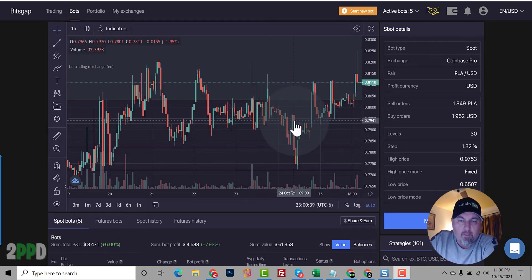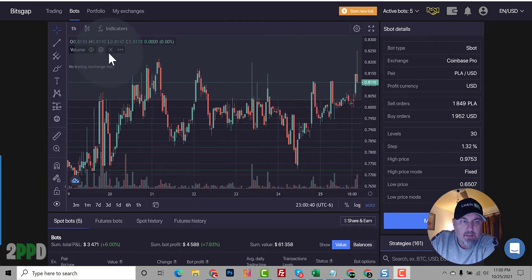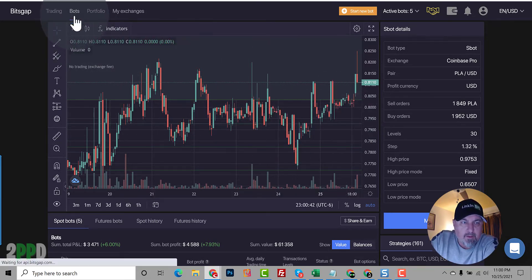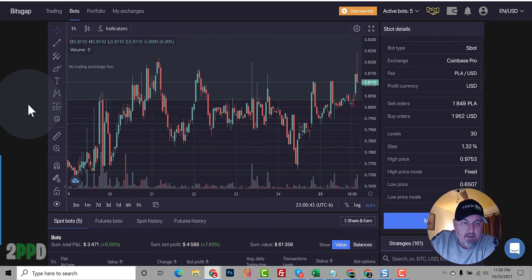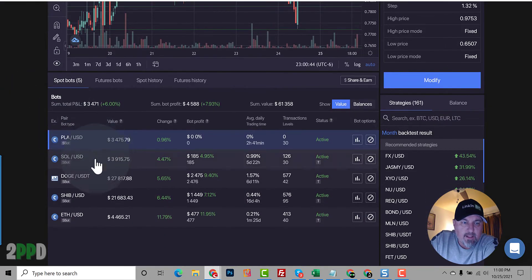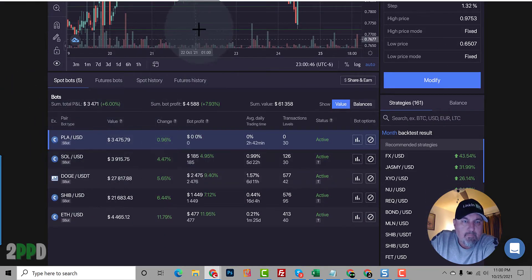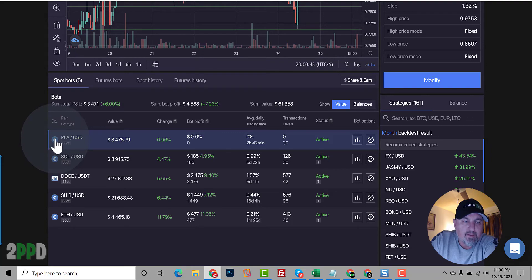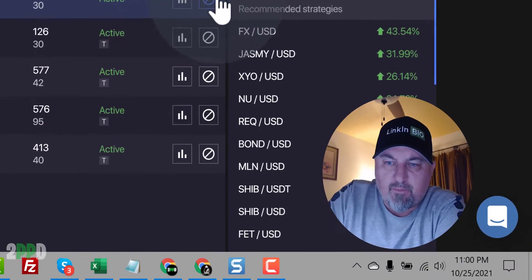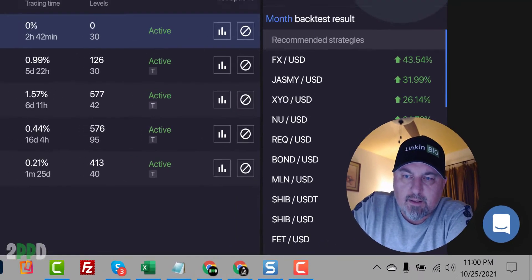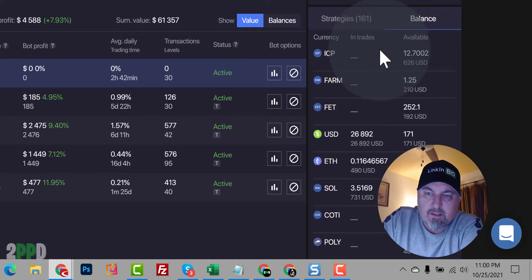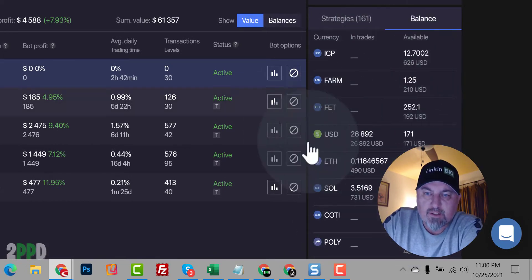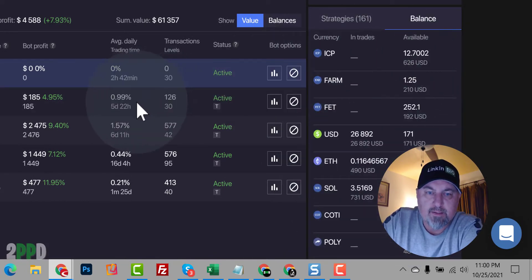So here we are in the bots. If you go up to the top, you're in bots. Now if you select any bot, you'll see that this is the exchange that I'm on. If you go to the far right, click on balance, you'll see what you have on that exchange, all of your balances.